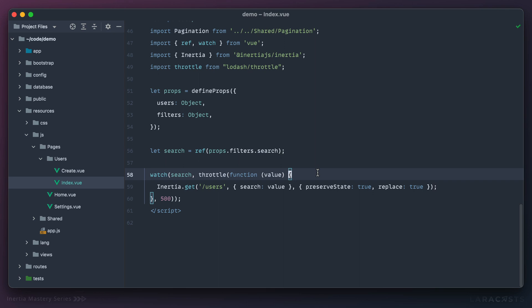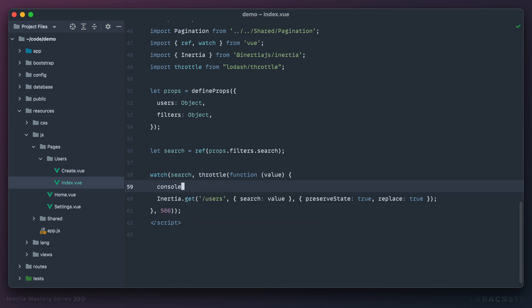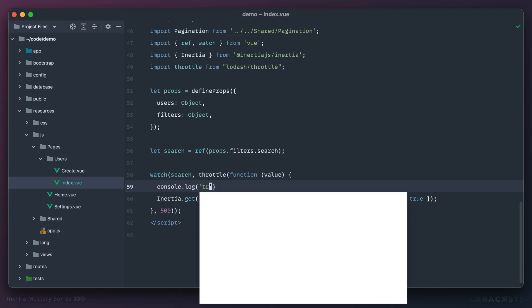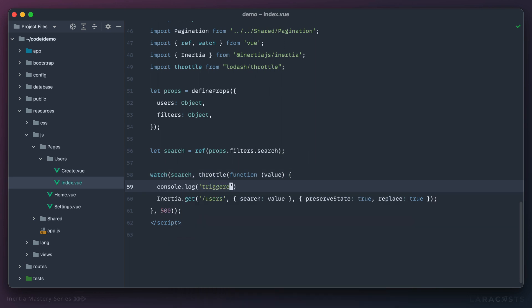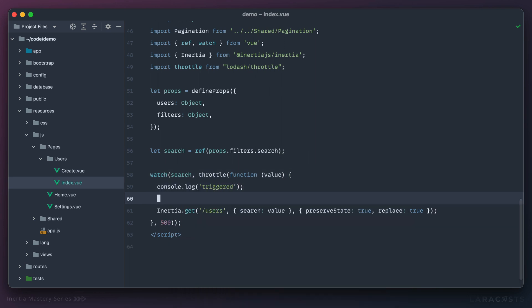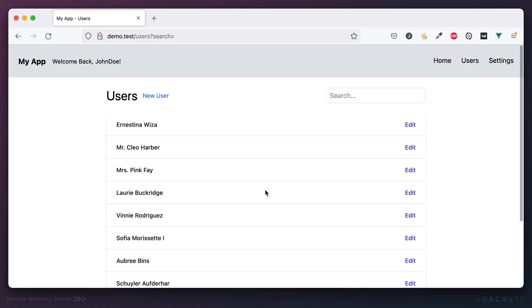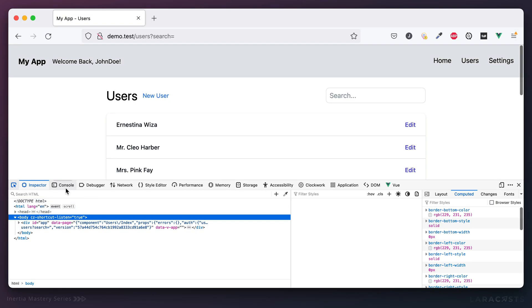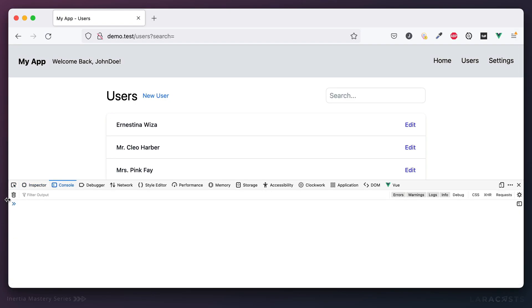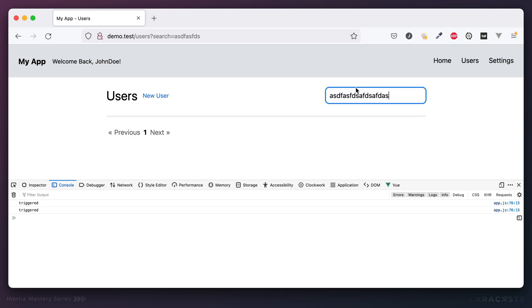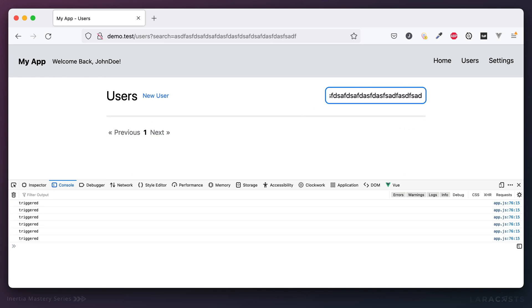And to make this even more clear, let's console.log triggered. And we'll have a look in DevTools. Okay, so let's see, go to the console, give it a refresh. And now notice as I'm typing here, I'm not getting 50 or 60 different requests like we would have earlier. Instead, I got one request every 500 milliseconds.